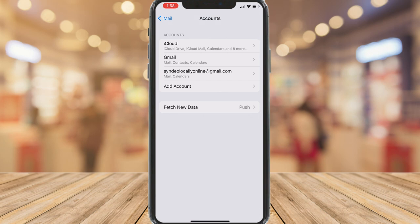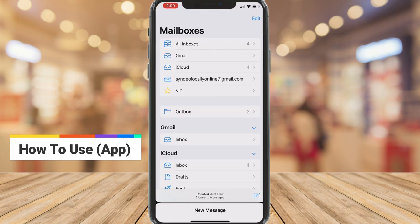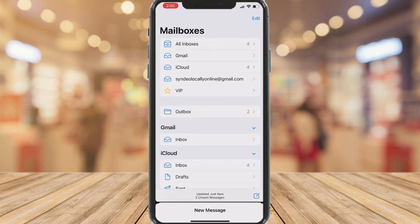I'm going to navigate back to my home screen and then click on Mail. Here we are inside the mail app. First, you can see your mailboxes. We have All Inboxes, which allows you to see all the emails across all your different accounts that you've connected to the mail app. Then we have Gmail, iCloud, and the personal Gmail that we just connected.